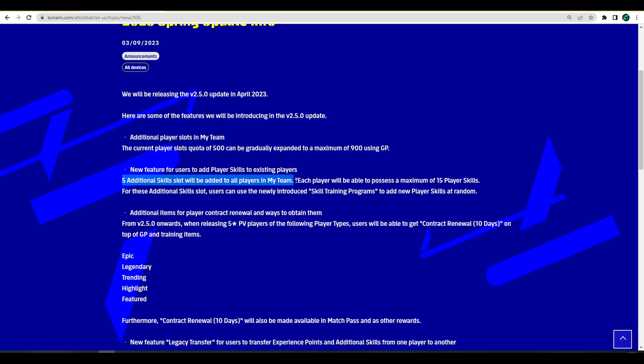Each player will be able to possess a maximum of 15 player skills. Whether they're going to be adding new players with 15 skills or continue to add players with a maximum of 10 player skills and you'll be able to add five yourself, this is something I mentioned in a video I did about suggestions for Dream Team.